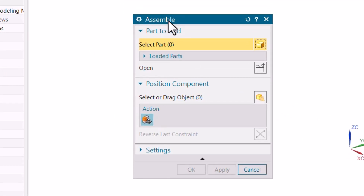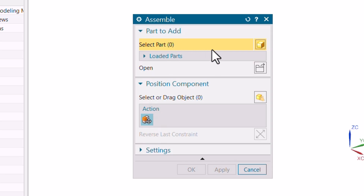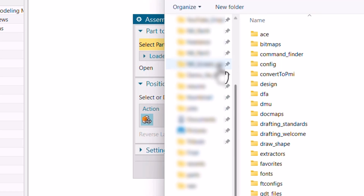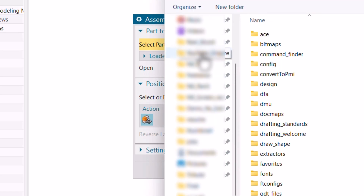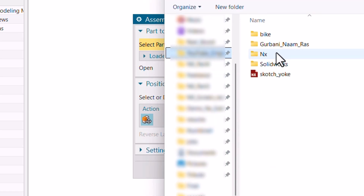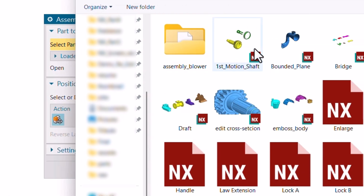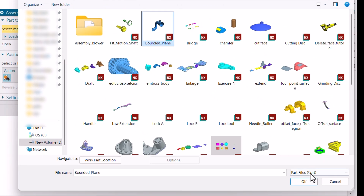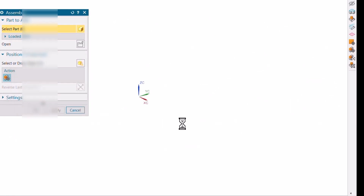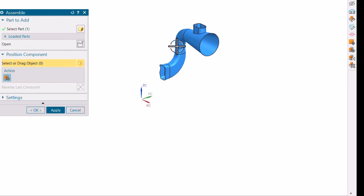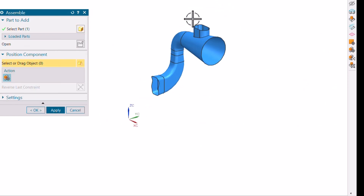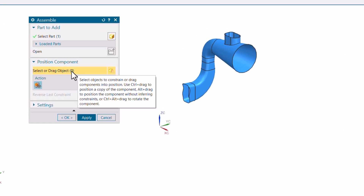A window will open asking you for paths to assemble. Here we have the path to add — you can just open from here. Go to the location and call a part. I'm going to click OK now. This is the first part which I want to have.